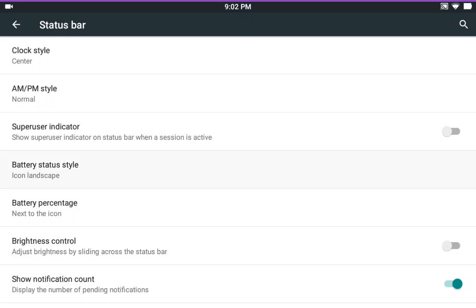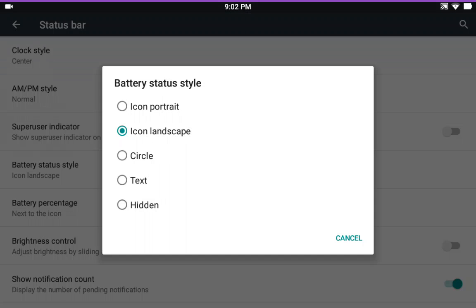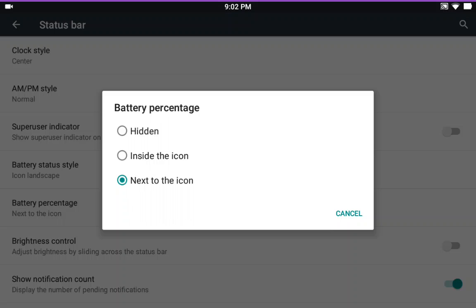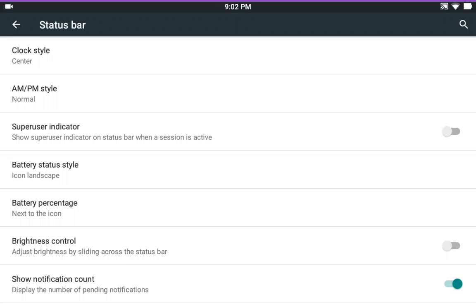Battery status style. These are what you get. And your battery's percentage. And of course, you can have brightness control by sliding your finger if you want in the show notification count.